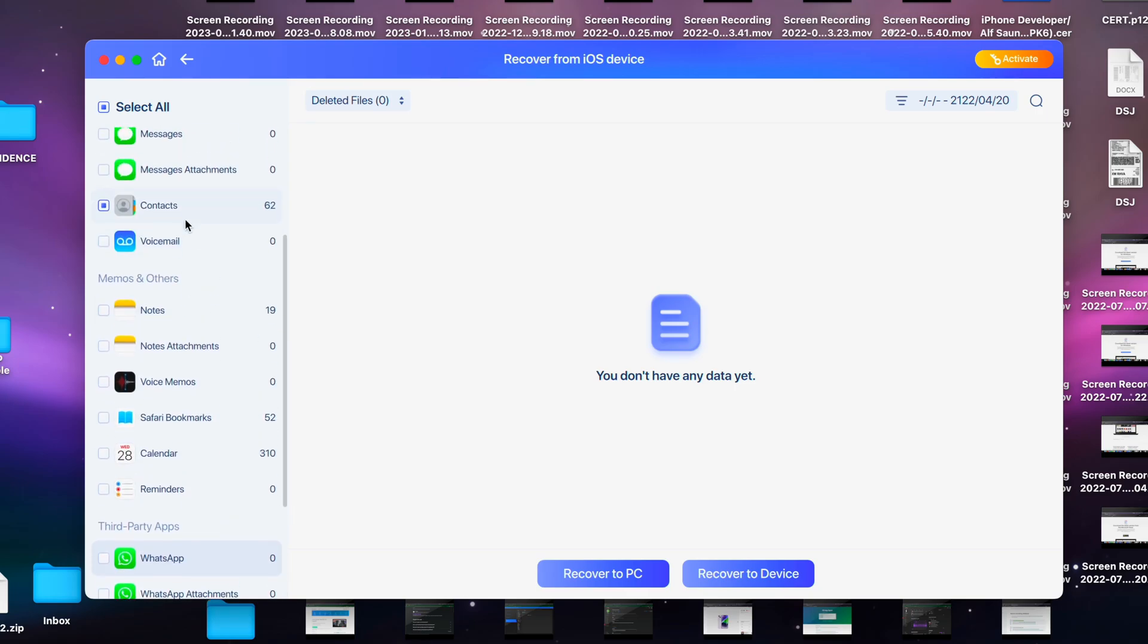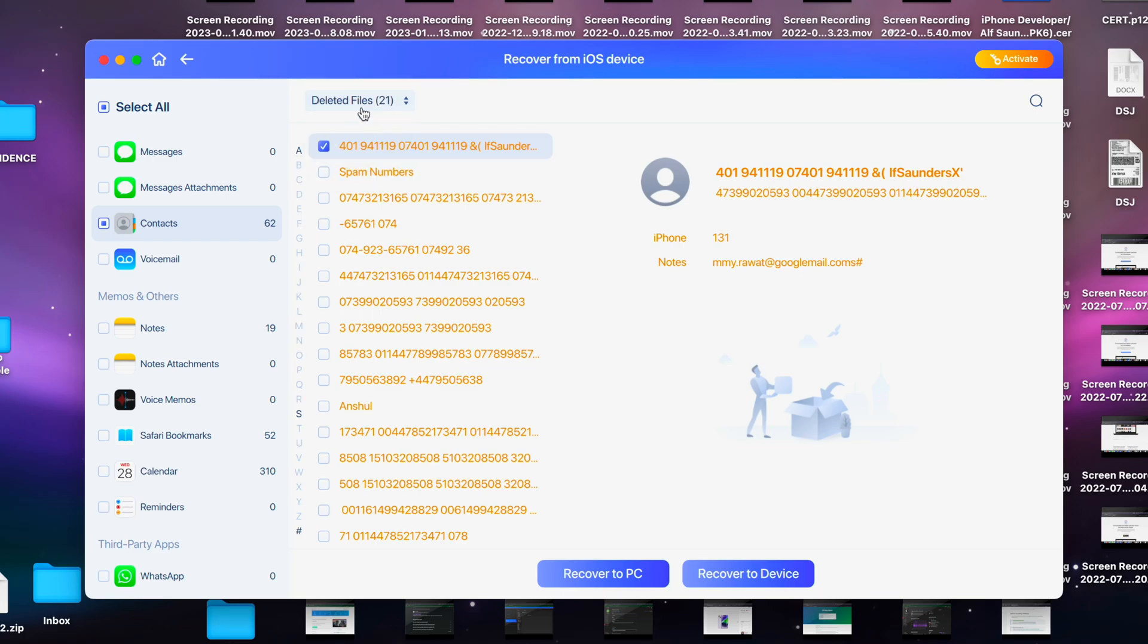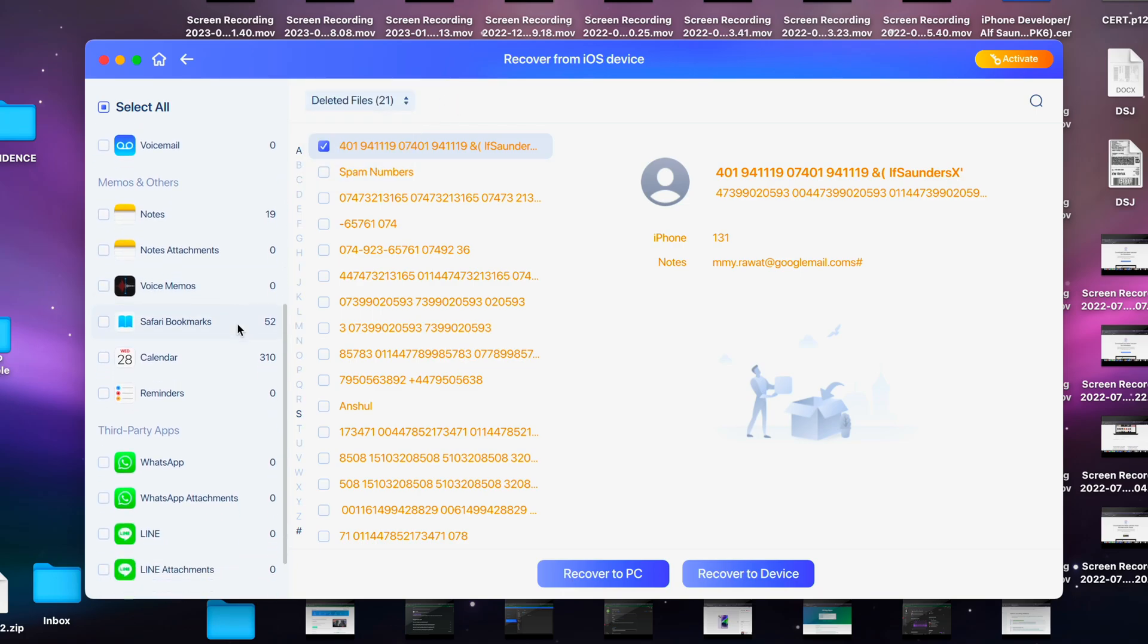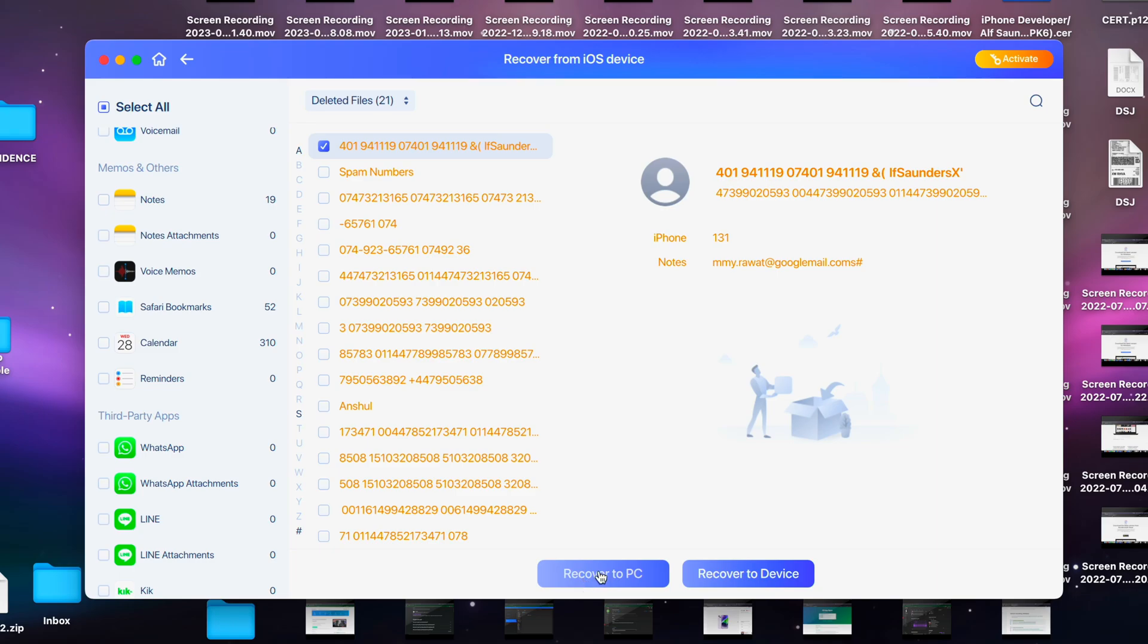If I go to the contacts, you can see it does recover some deleted stuff—see, 21 deleted contacts. Once you want to export something, just select it and click recover to PC here. I believe you can export some stuff for free, but if you export too much, it will charge you.